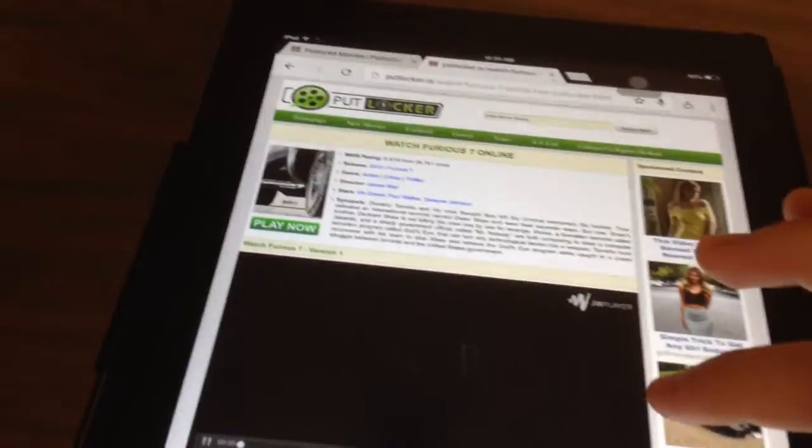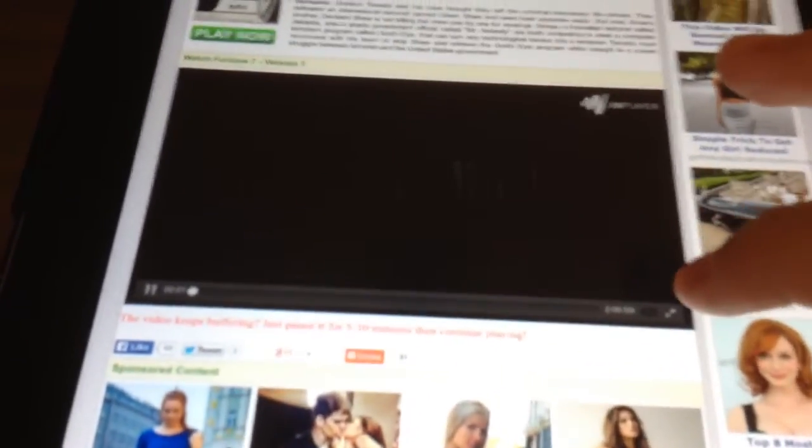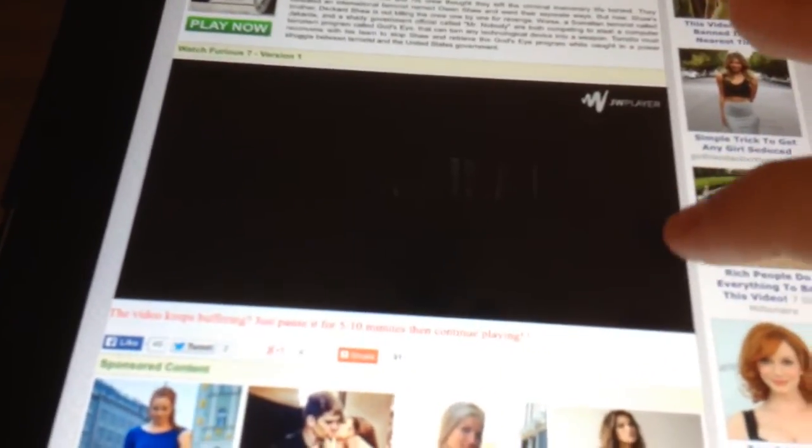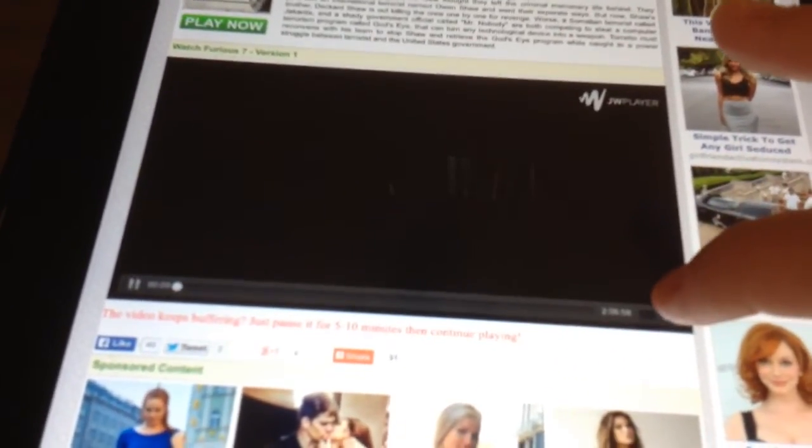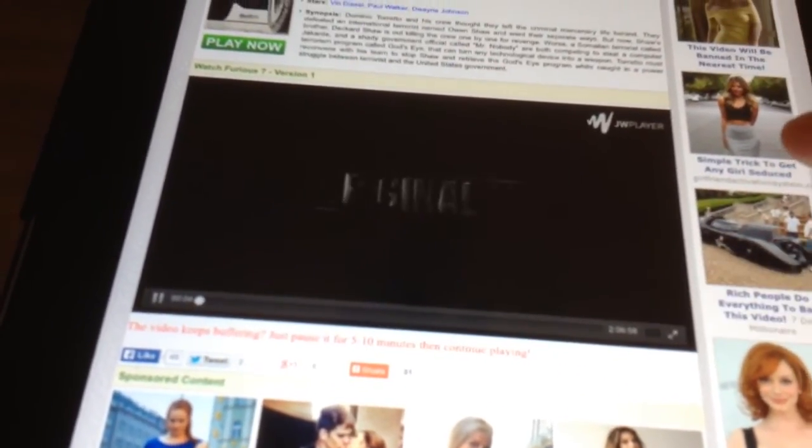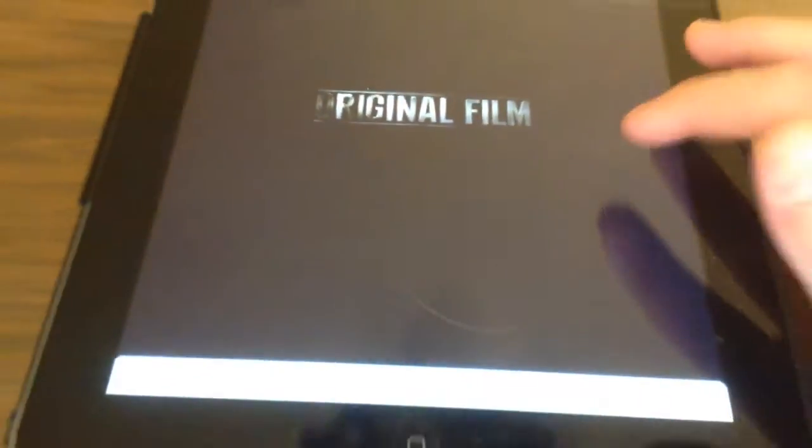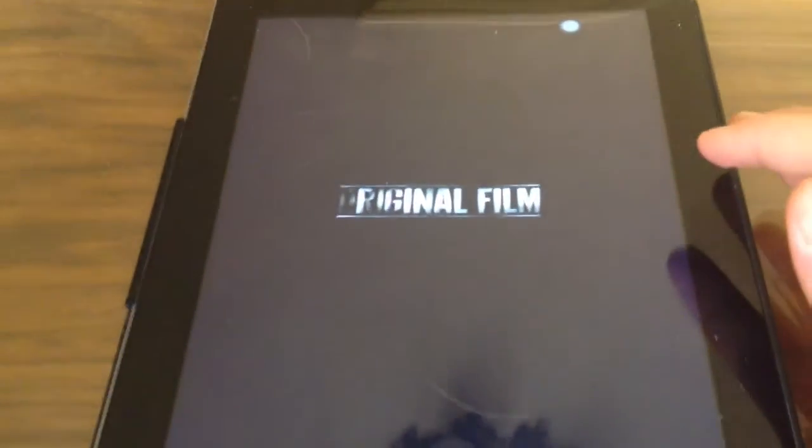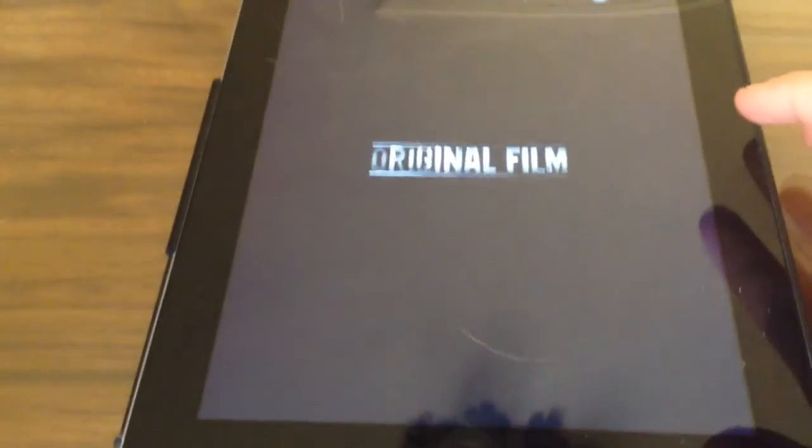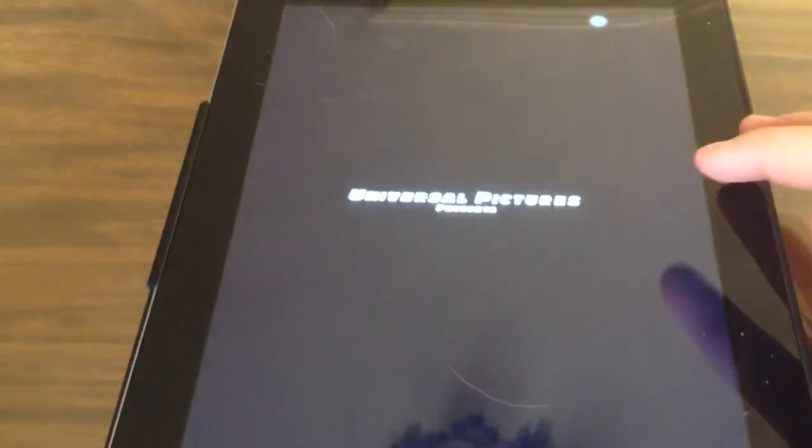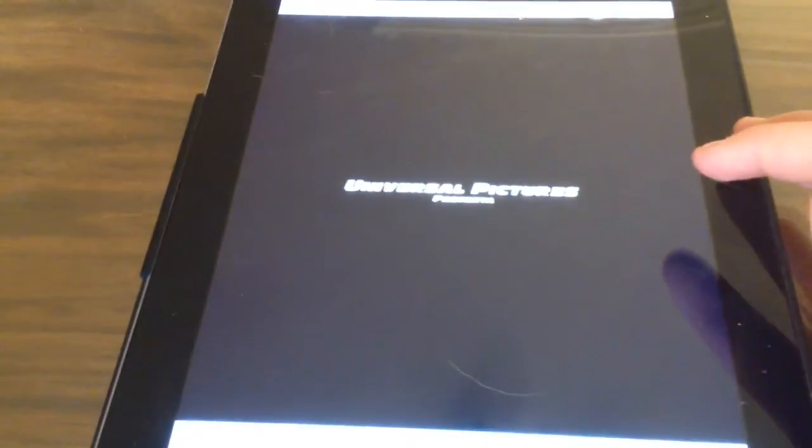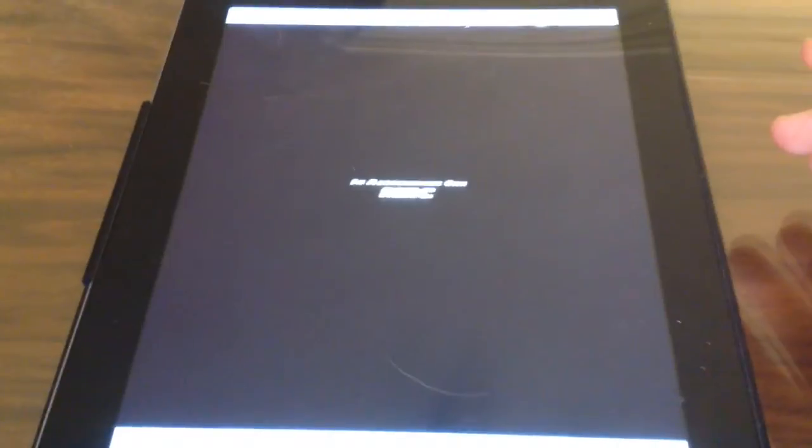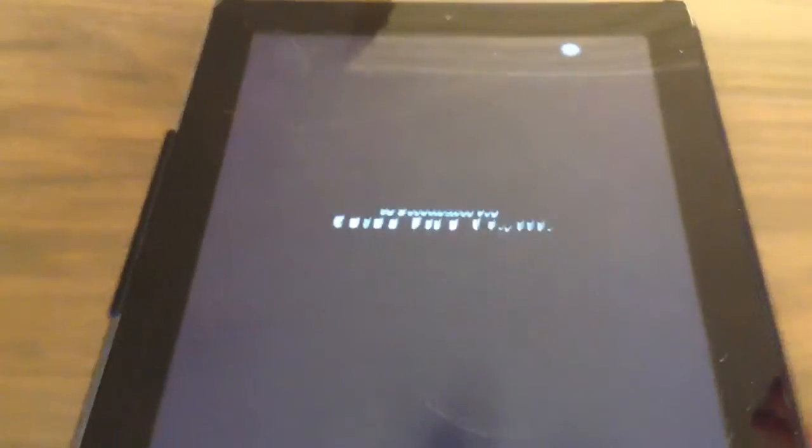But you can press on this button right here and it goes full screen. As you can see, it's recorded in really good quality.